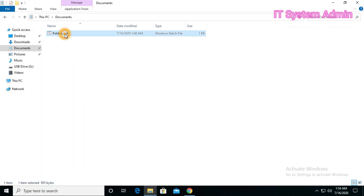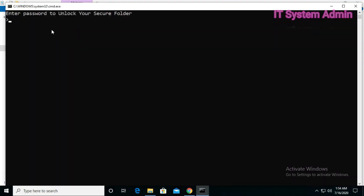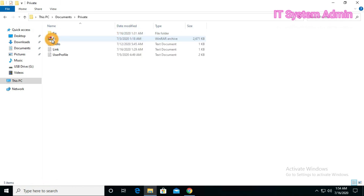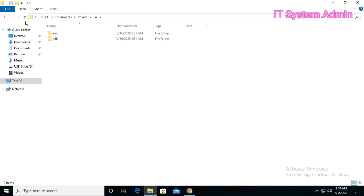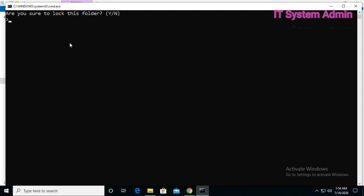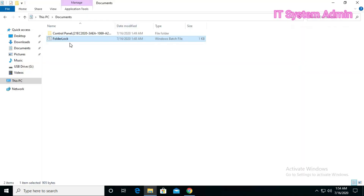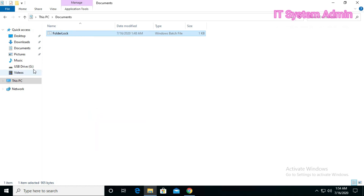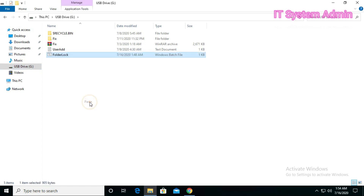Now double-click and enter the password. The folder is open. Again, I want to lock my folder and make it invisible — folder is gone. This is all in this tutorial. Hope this tutorial is helpful for you. Thank you very much.